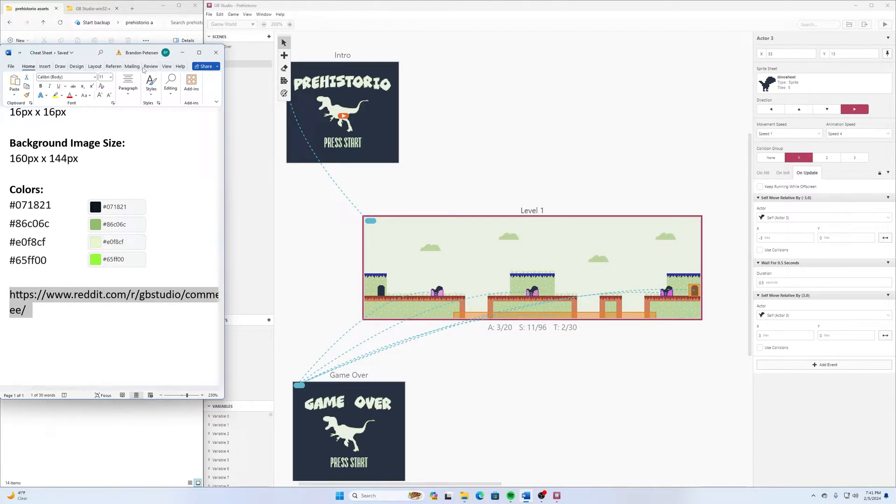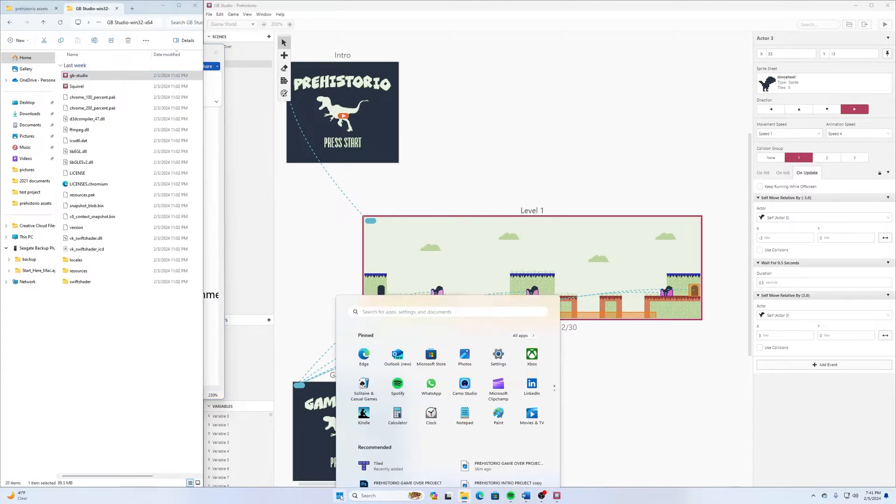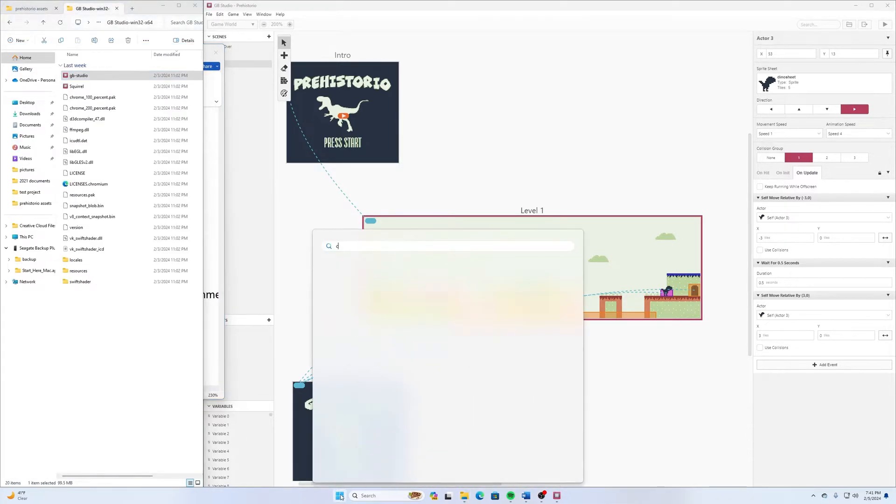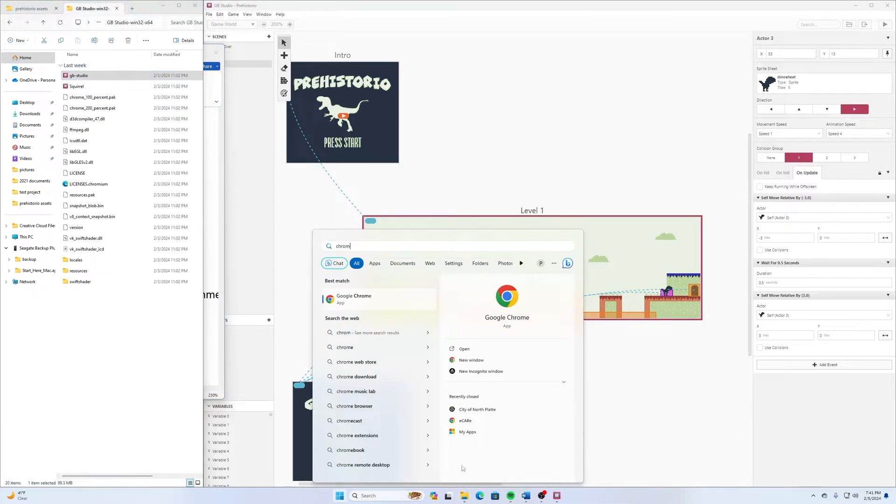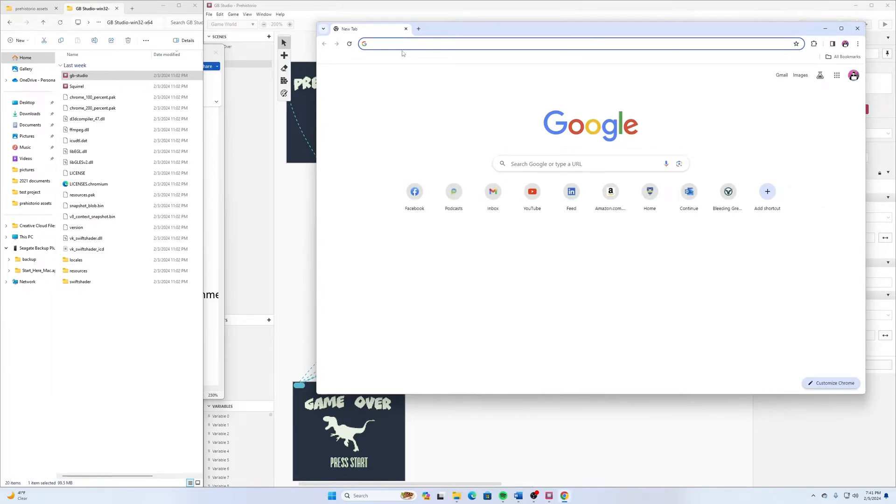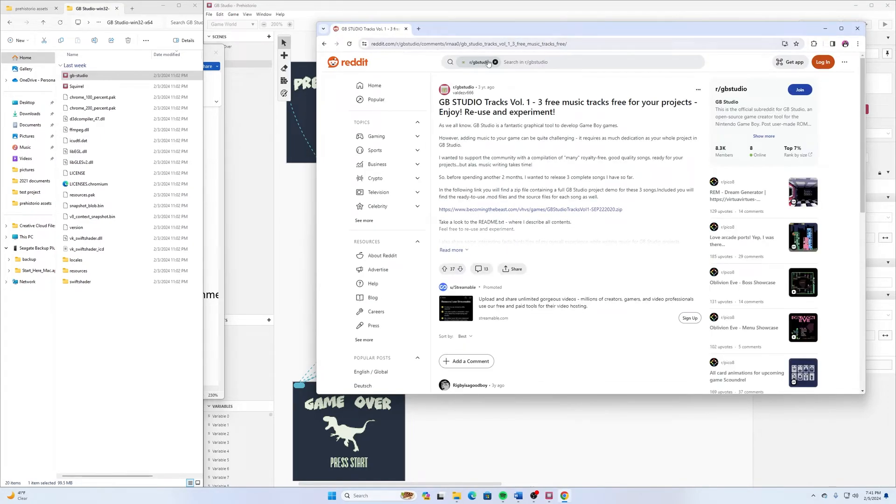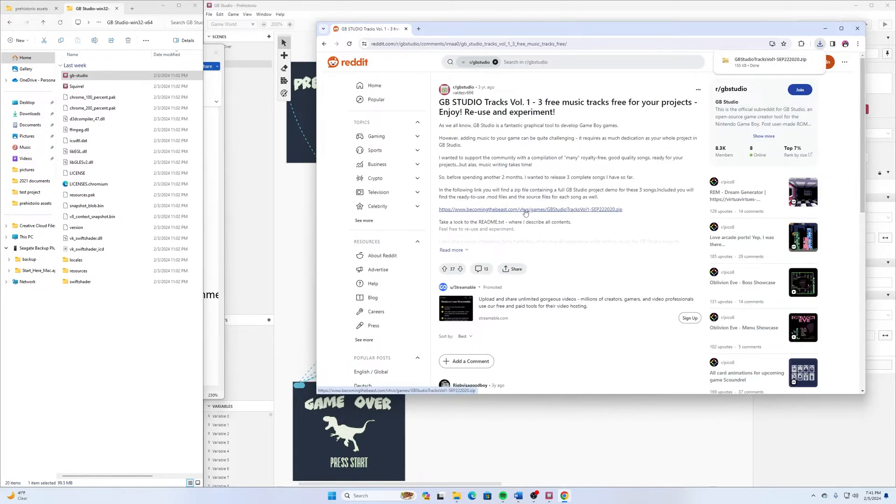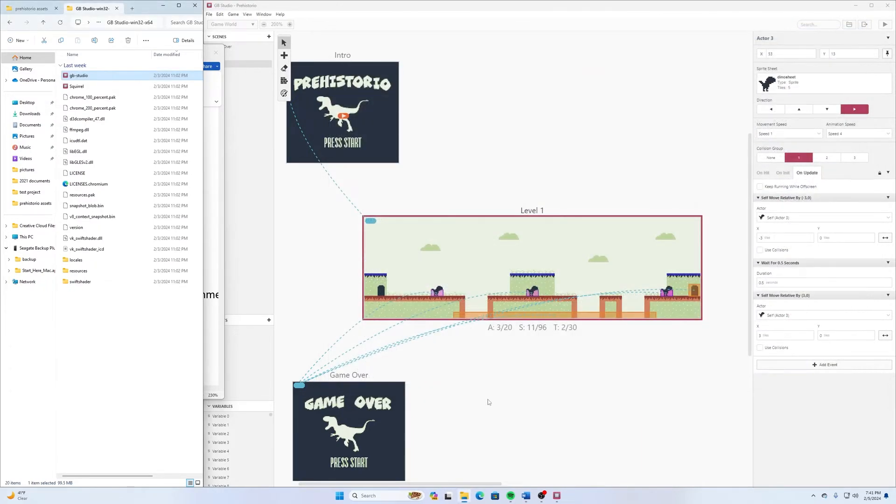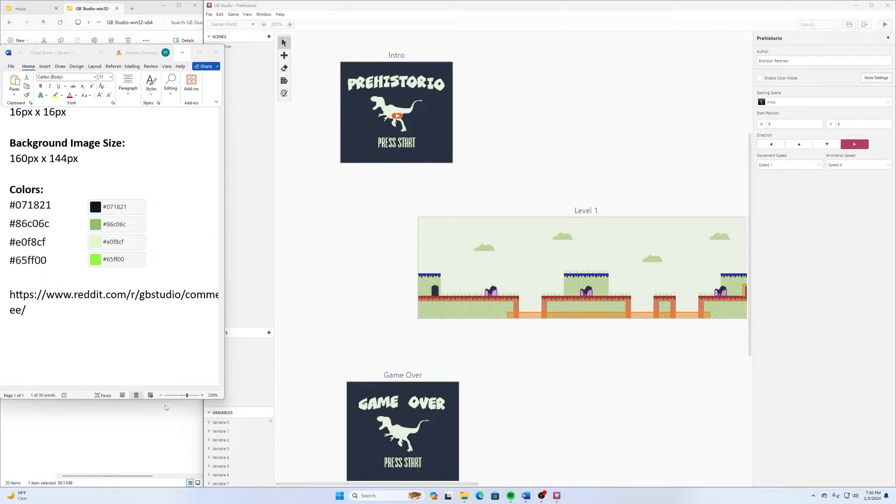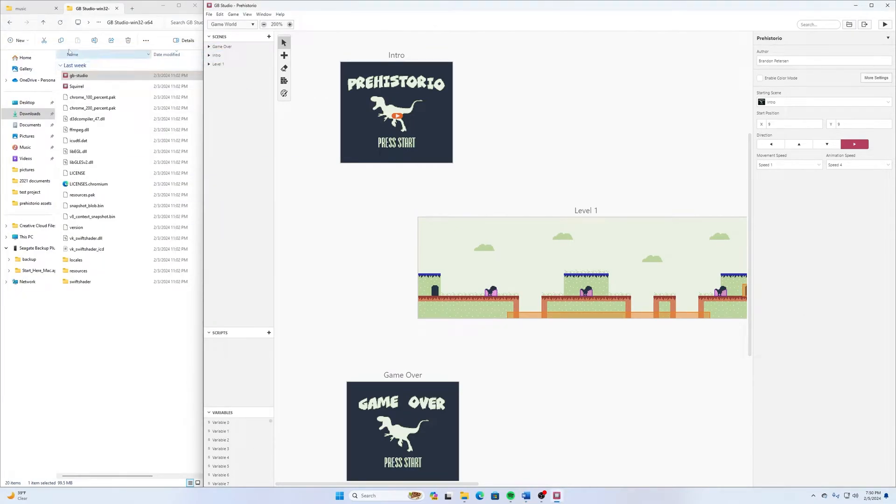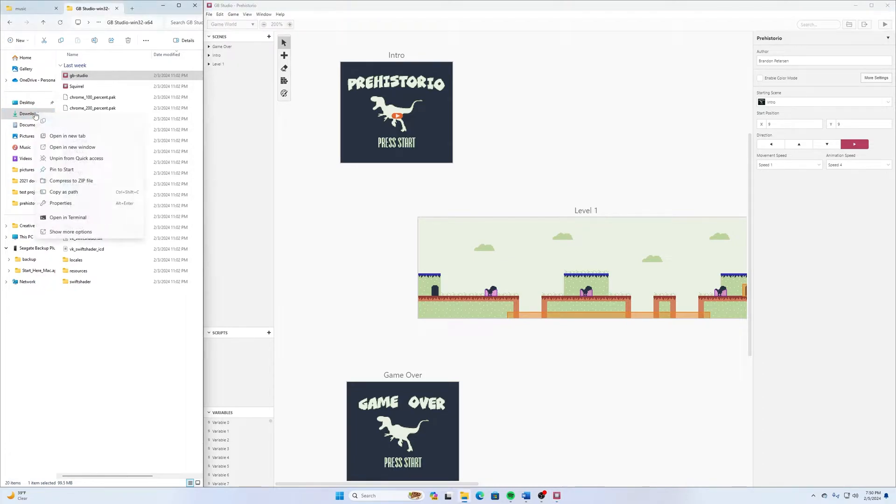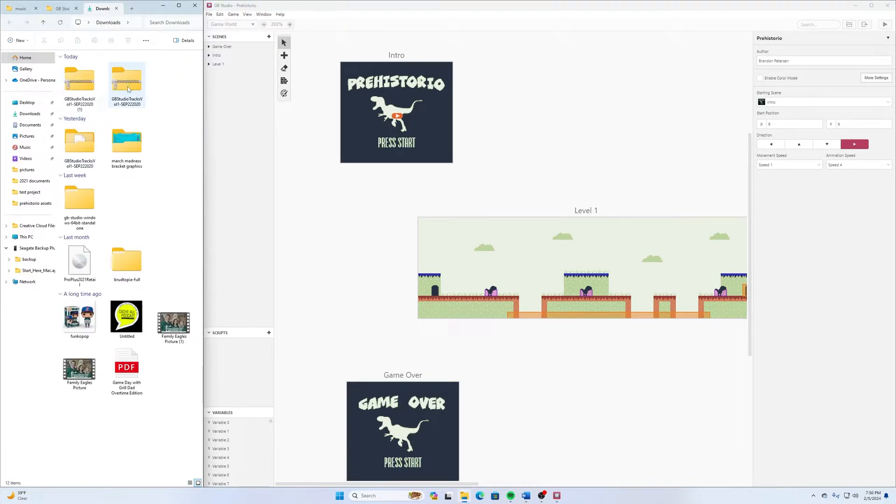I'm going to copy that link, open up my browser here. And so this one here says Tracks 1 through 3, free music tracks for your projects, enjoy, reuse, and experiment. So if I click on this, it's going to download it to my Downloads folder. And then we go to Downloads.